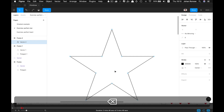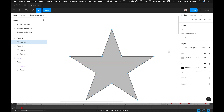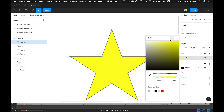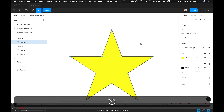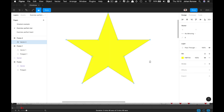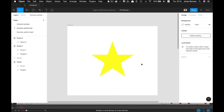Then press B again and fill the star. Stars are yellow usually, so here is our yellow perfect star.